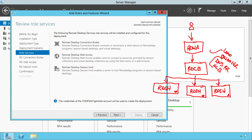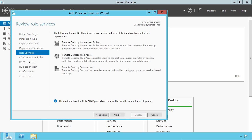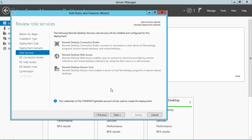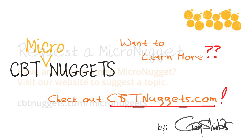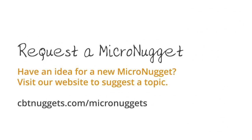This is really awesome because again, the idea here is simplifying the process of getting applications delivered out to those users. Want to learn more? Check out cbtnuggets.com.